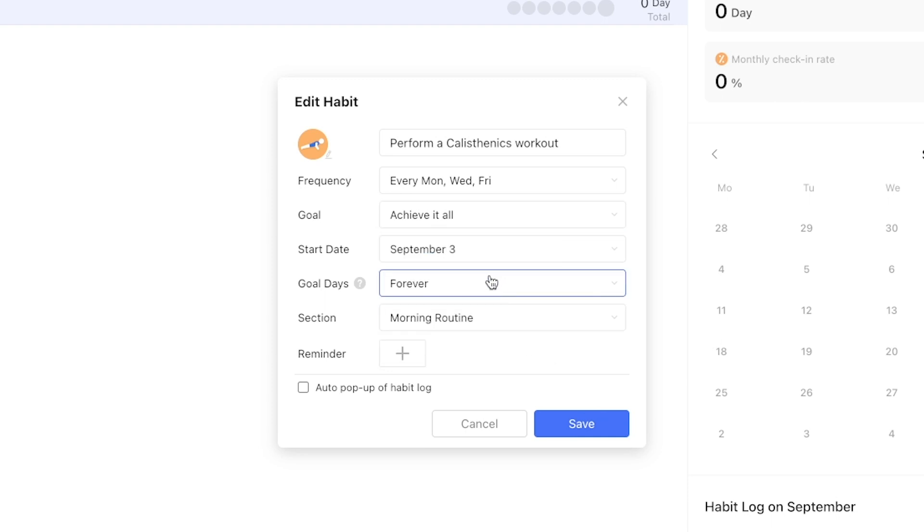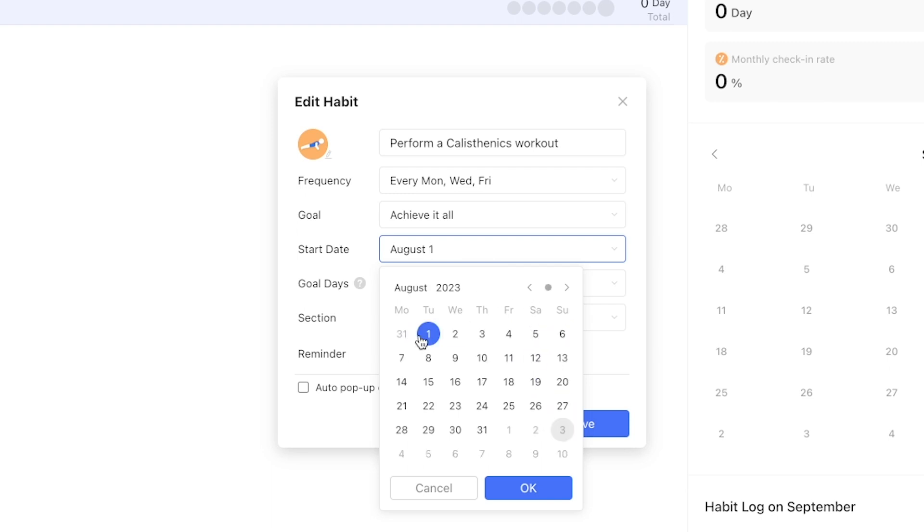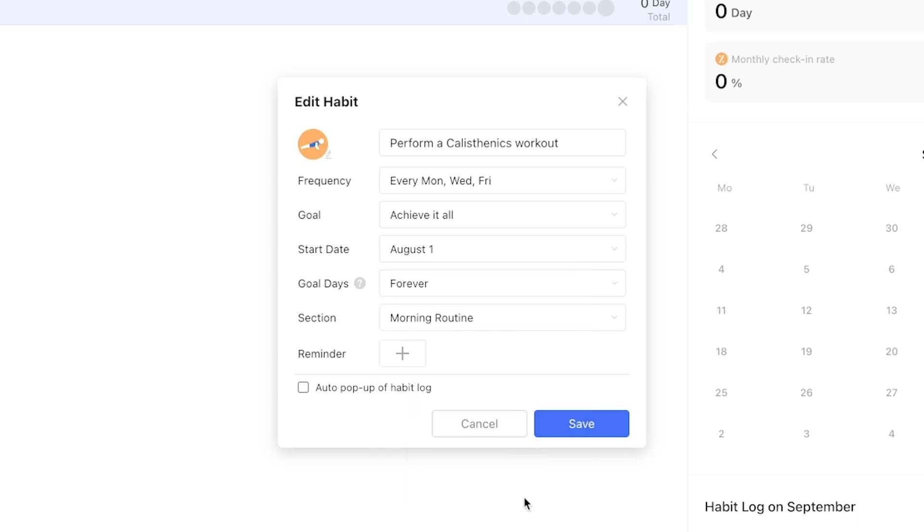Start date allows you to define from which moment TickTick is expected to measure the habit onwards. This can also be set retroactively in case you were already committed to a habit but just haven't gotten around to logging it yet.